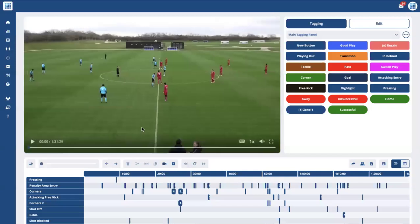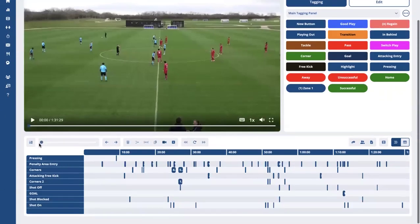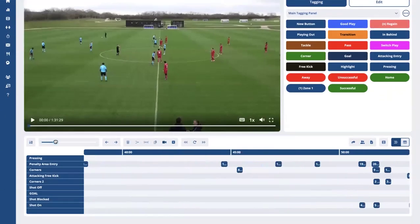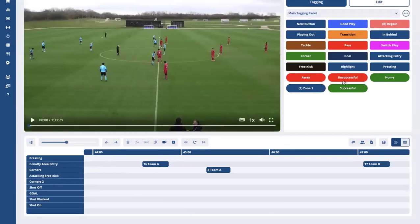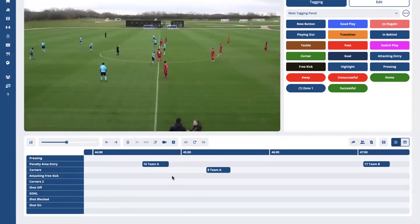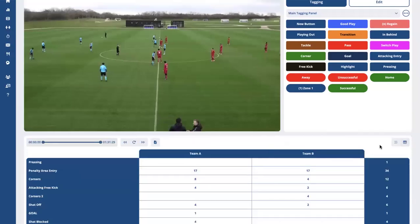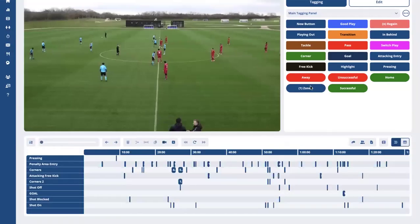Just quickly while I'm on here — if I go down to the timeline and zoom in, you can see the tag and the labels within here. We can see 'penalty area entry' has been tagged here with a tag button, and then a label of 'team A' has been clicked as a label button and that's attached itself to that clip. You can see that's written in there and it's also going to be over on the matrix as well, just there on the right hand side.